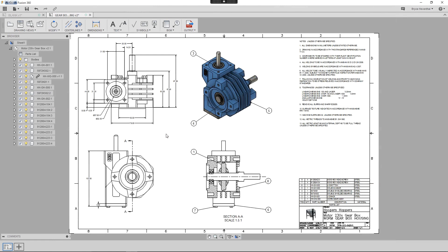Hey guys, it's Bryce here with yet another Fusion 360 Quick Tip. This week we will cover some tips with multi-sheet drawings.